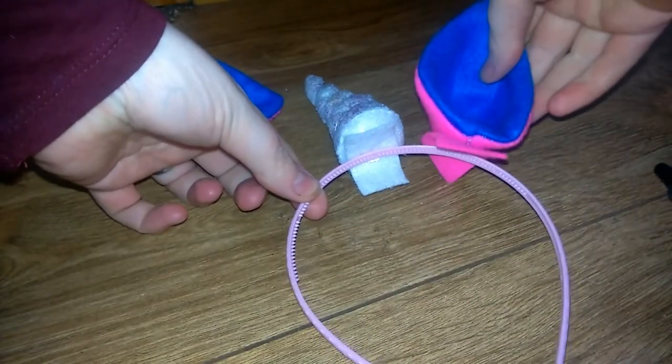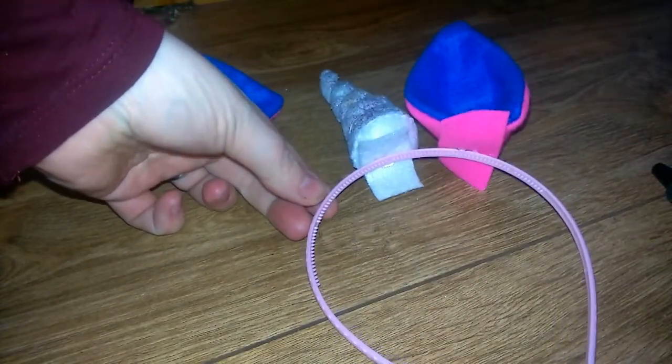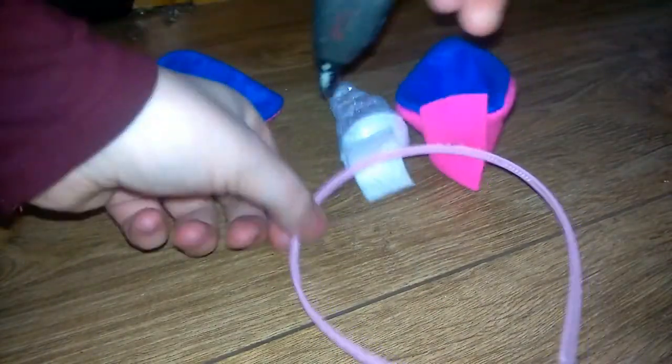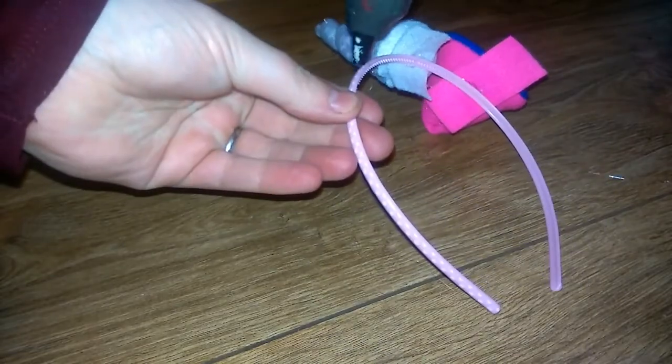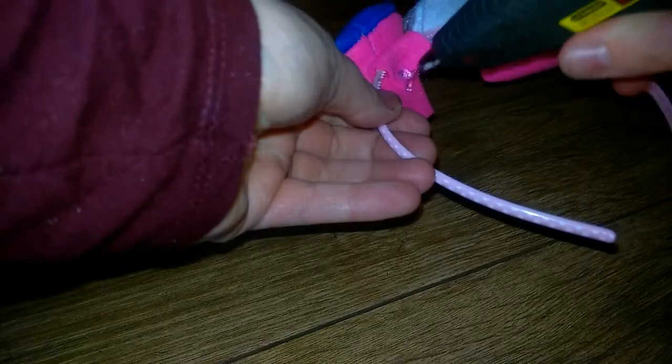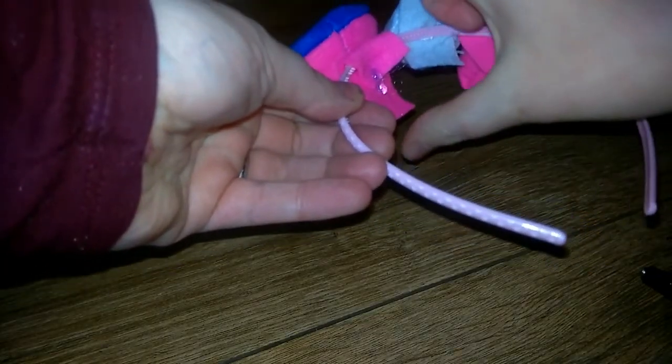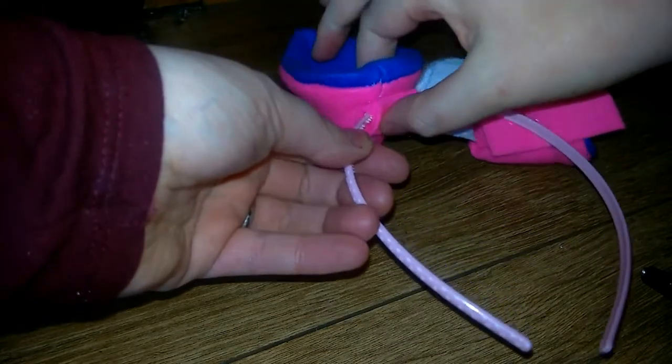I glued each of these on, so the ears are next. Spreading the glue all over the top of the hairband so that it sticks. And do that for either ear. And then once you've done that you're going to fold them over and glue them.